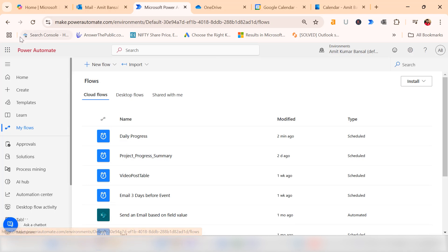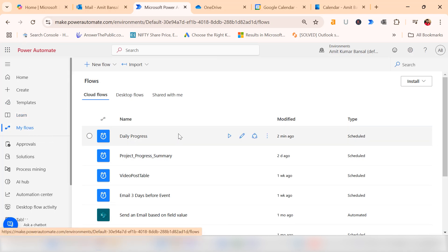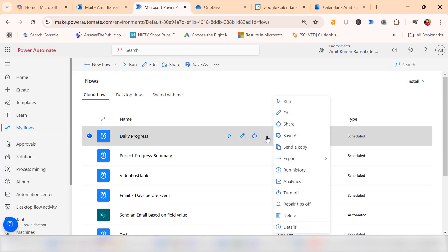If you go back to Power Automate and hit my flows, you can check out where you can edit, run, or disable your flow anytime you want.